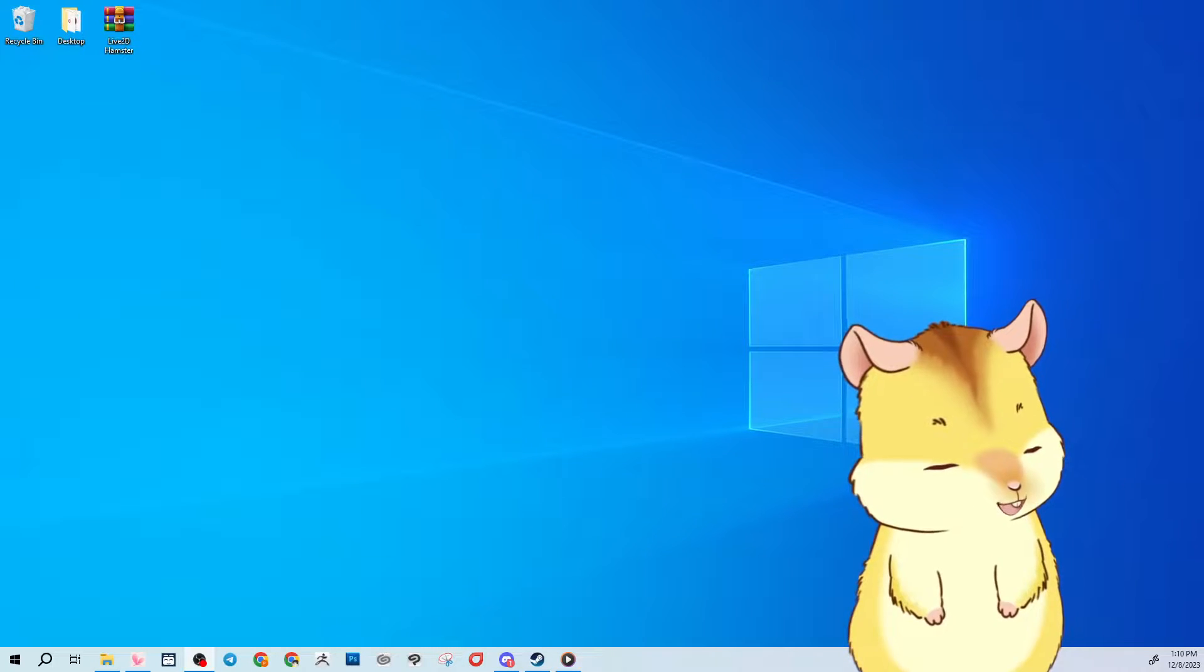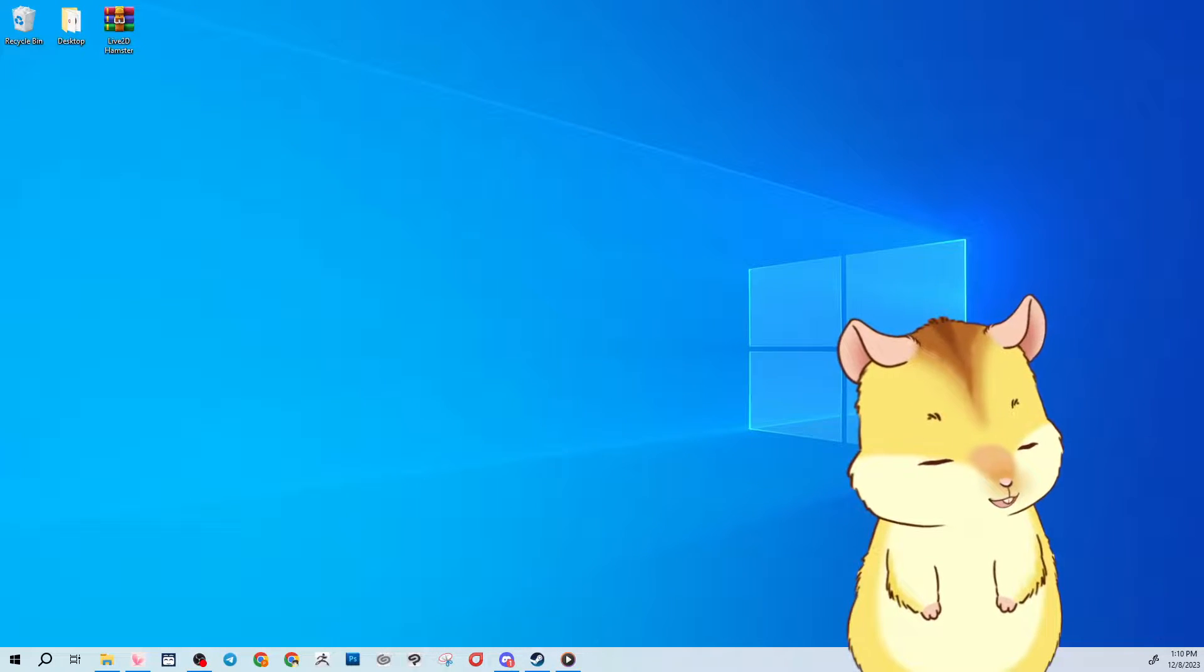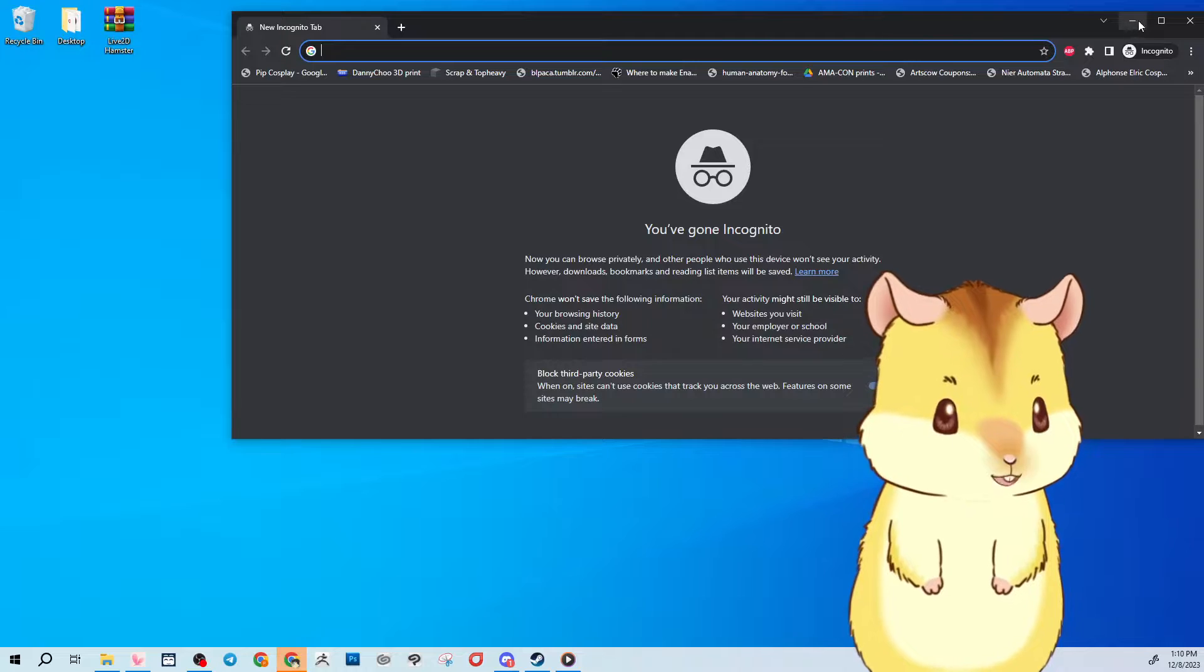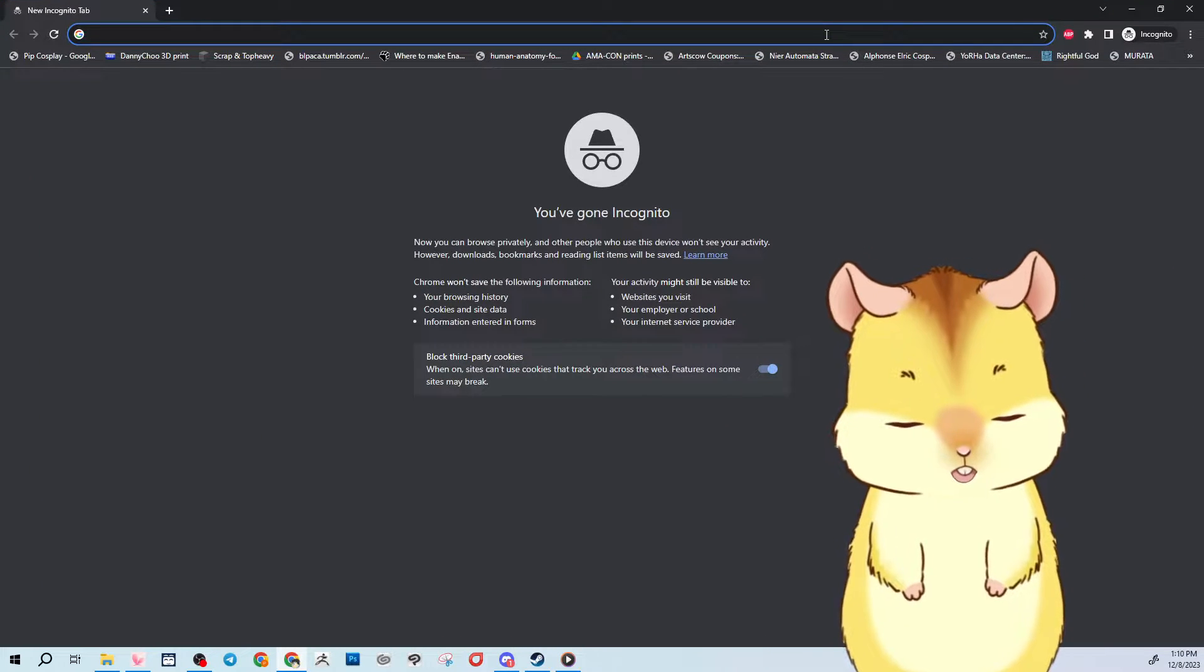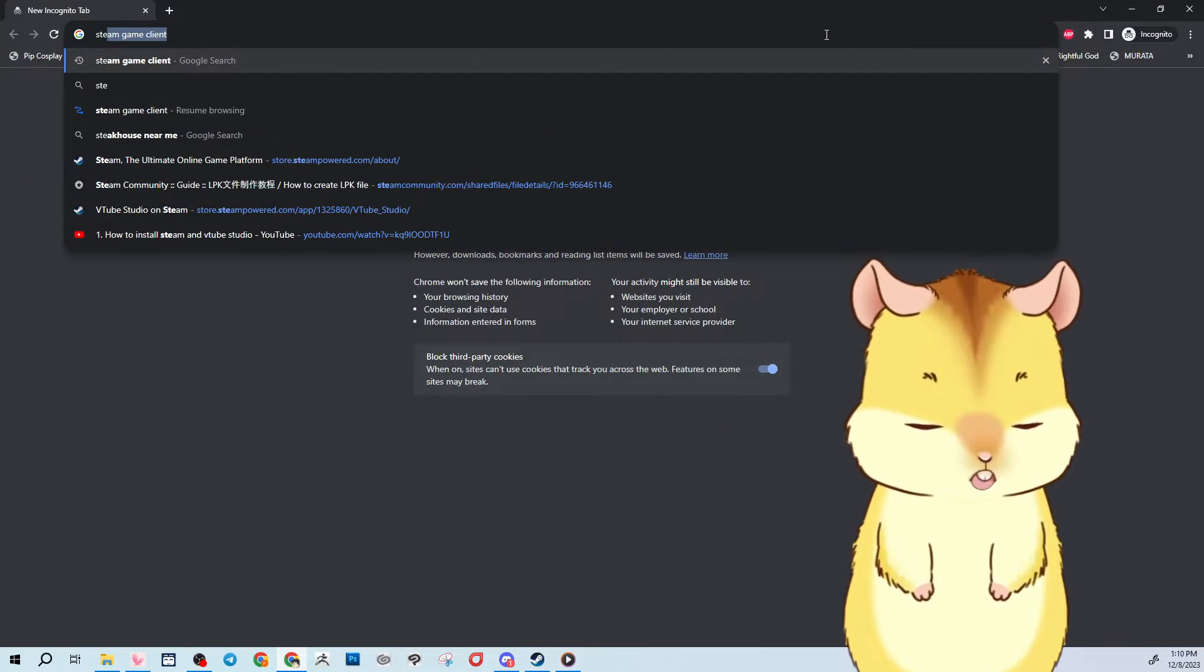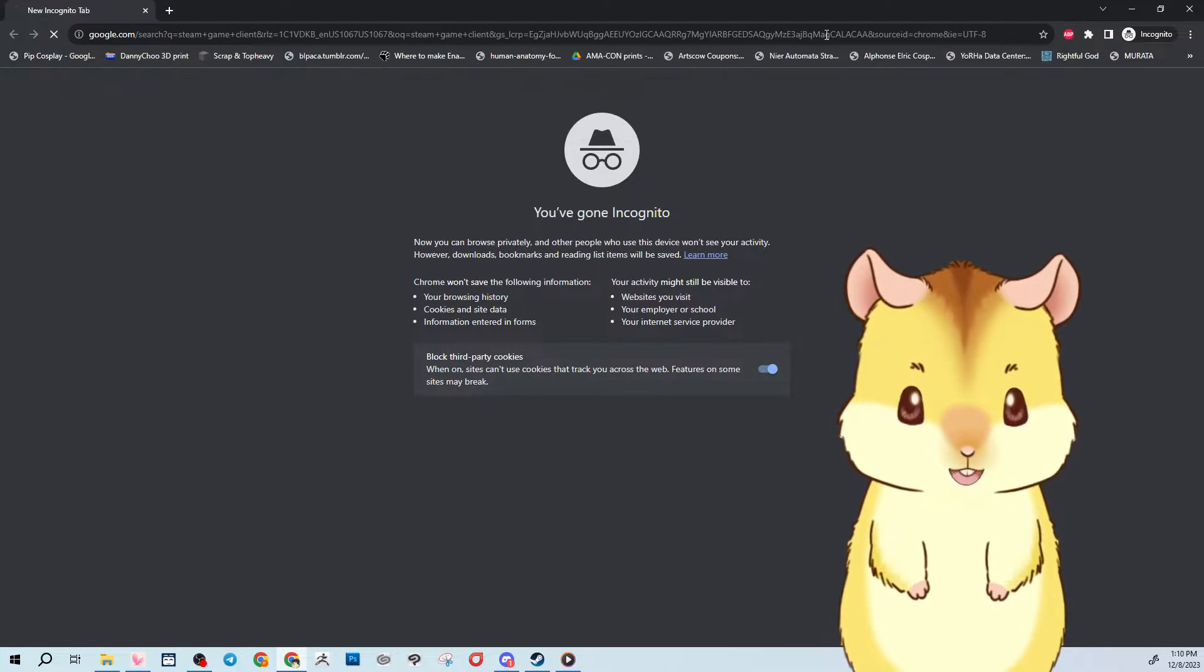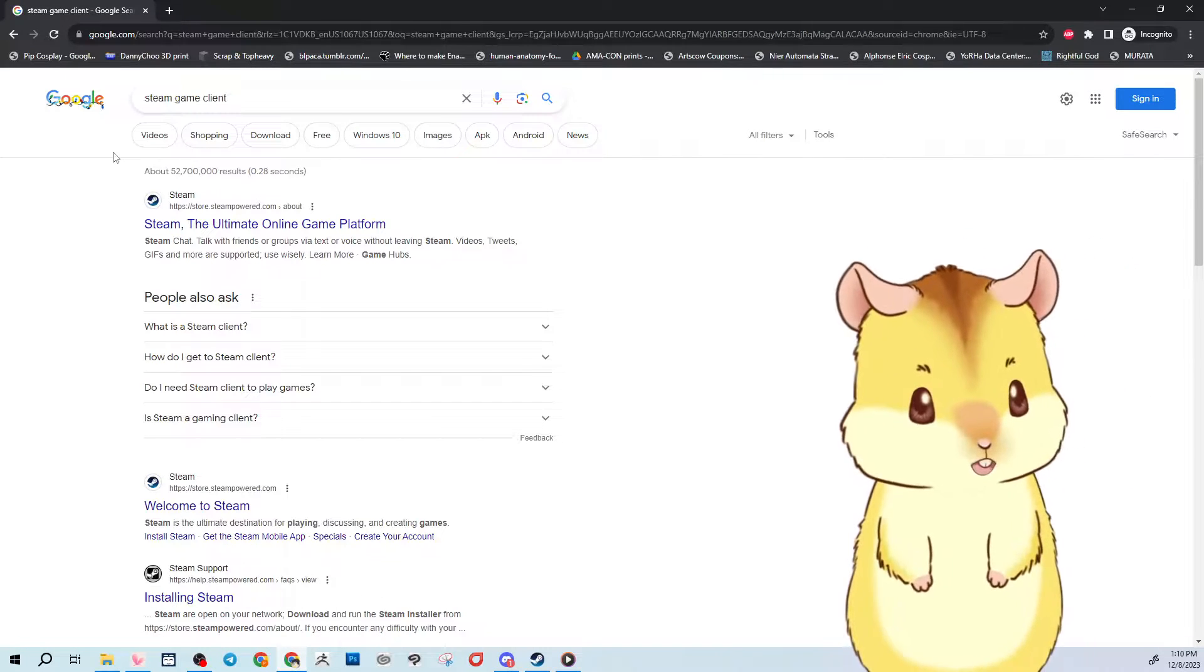So the first thing you'll need to do is open your internet browser and Google Steam Game Client. If you have Steam already installed then you don't need to do this step.